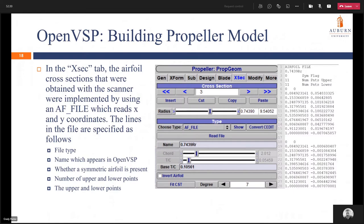Airfoil cross sections obtained with the scanner were implemented using an AF file, which reads the x and y coordinates of the airfoil. The file format is shown here. The first line is the file type — just an airfoil file. Then the name which appears in OpenVSP when loaded; I named this one '0.7439 times the radius' so I knew where to load it in and which cross section corresponded to which point. You can specify whether the airfoil is symmetric — in our case zero because it's not symmetric — and then specify the number of upper and lower points and input the actual coordinates. To implement it, we come to the choose tab, select AF file, click read file, and select the file for that cross section.